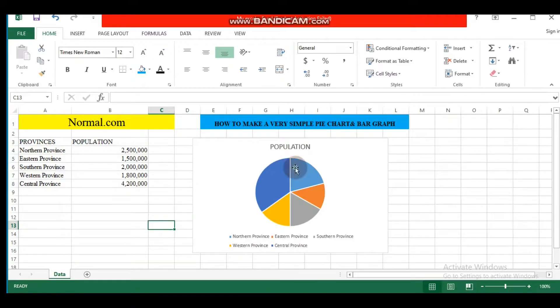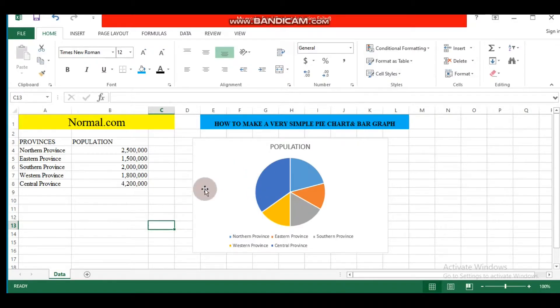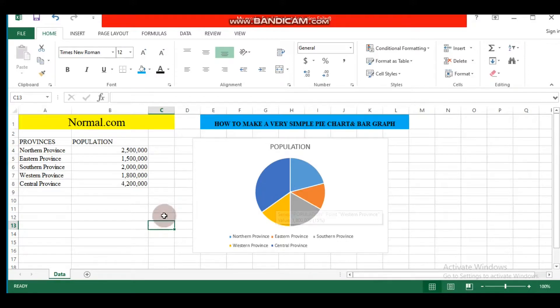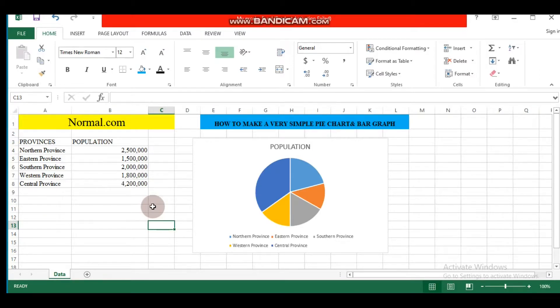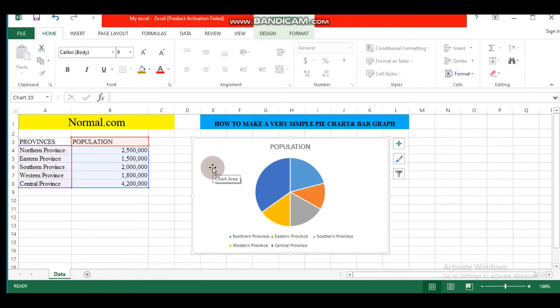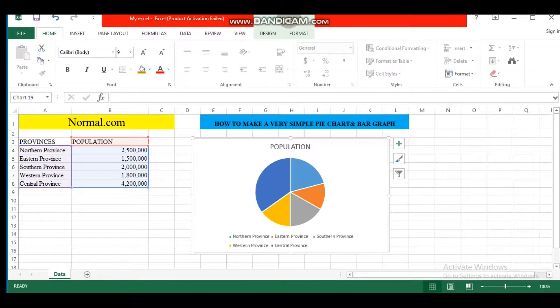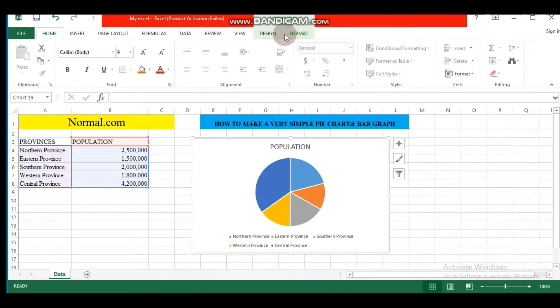The pie chart is created automatically by Excel on the same sheet, but it doesn't have any data labels. To add them, we need first to select it. To do so, we need to click on it. When our pie chart is highlighted, we will be able to see Chart Tools.